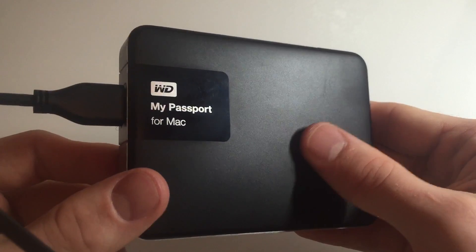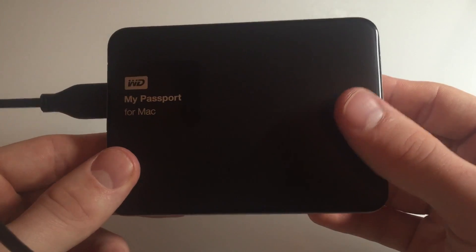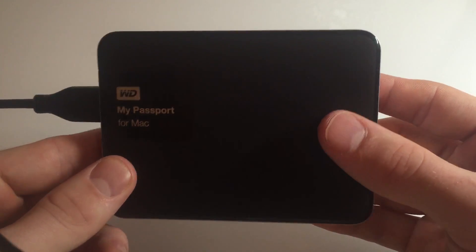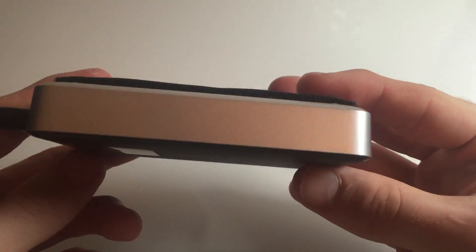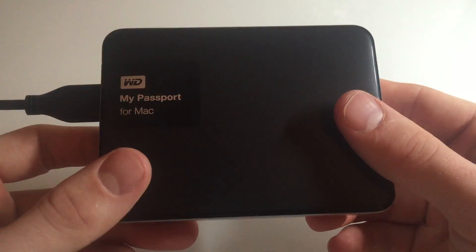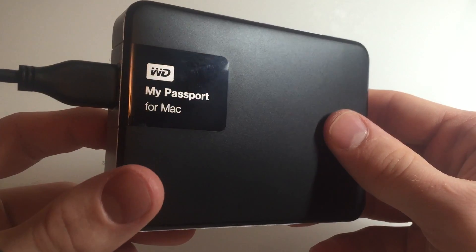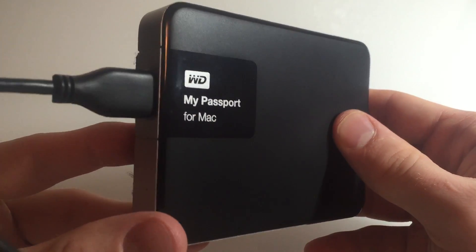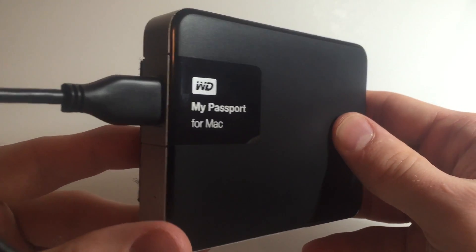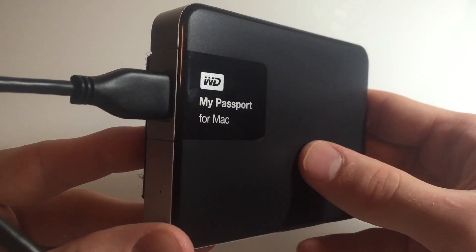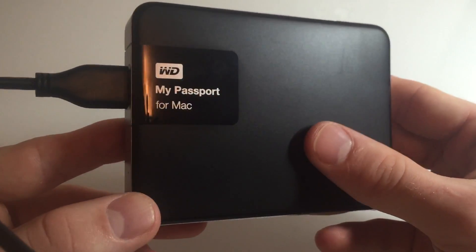This is two terabytes, so I don't really see me filling this thing up all the way unless I'm doing a ton of video editing, which I'm doing a lot of video editing.